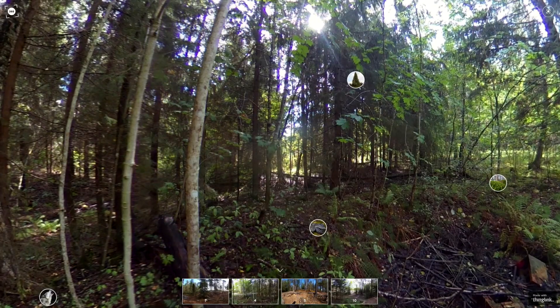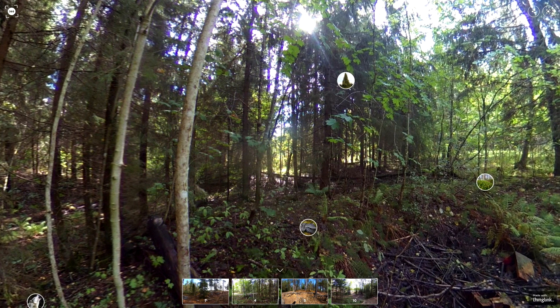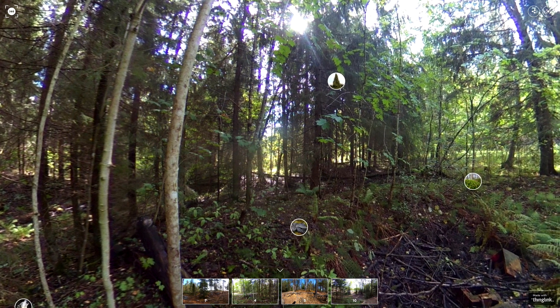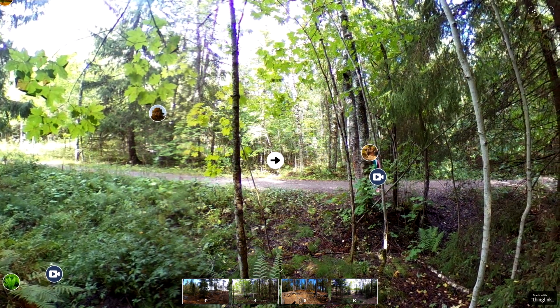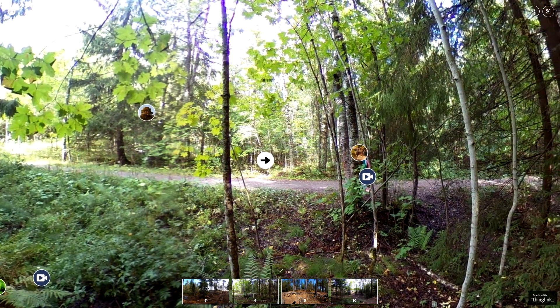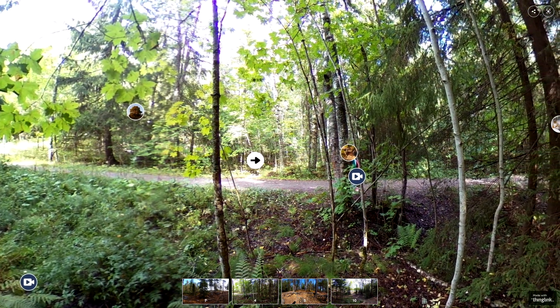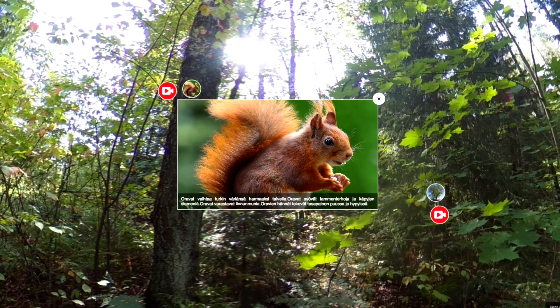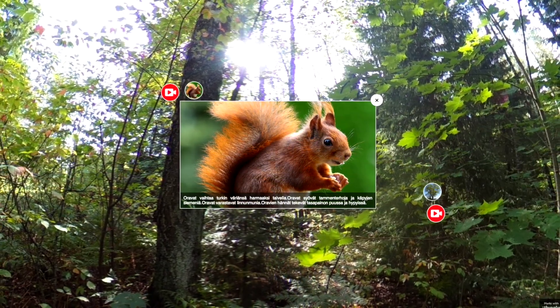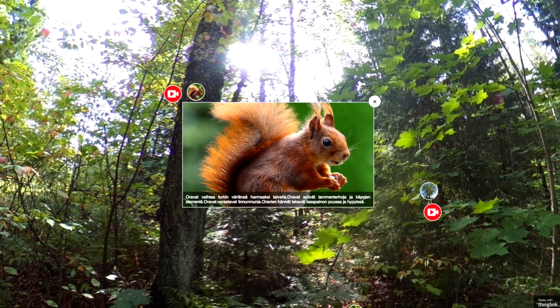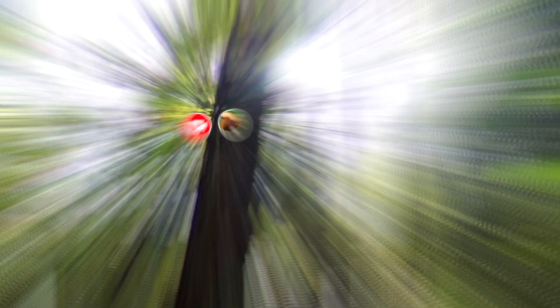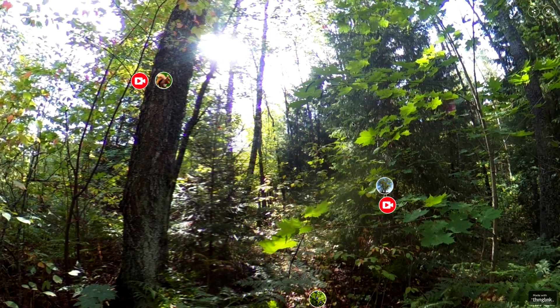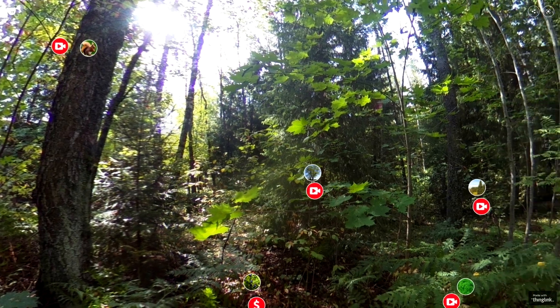That's how we got this idea to start building a virtual learning environment for the new school, so that students from different grades would actually produce this environment and all the materials themselves.